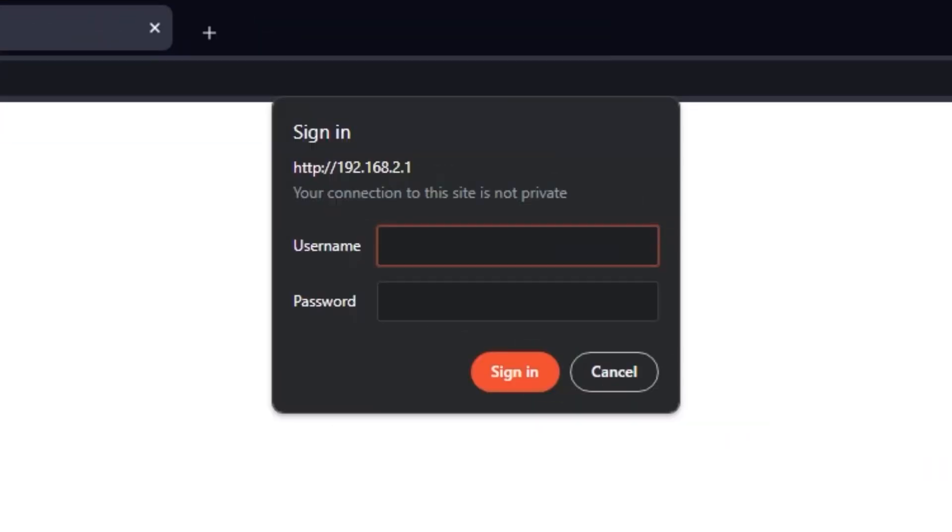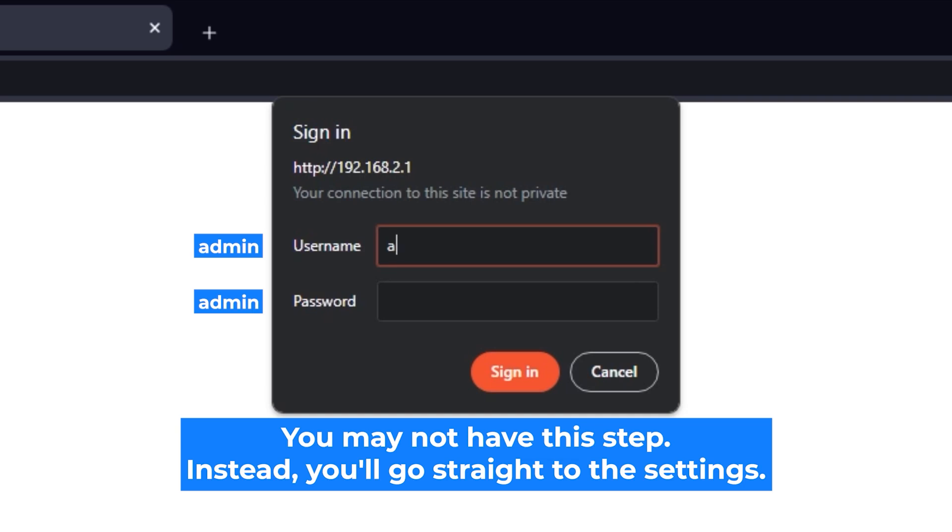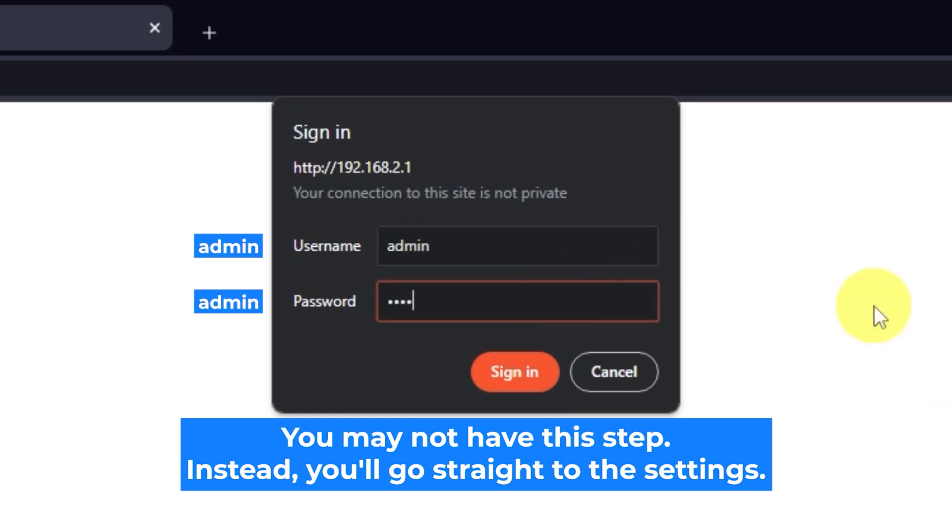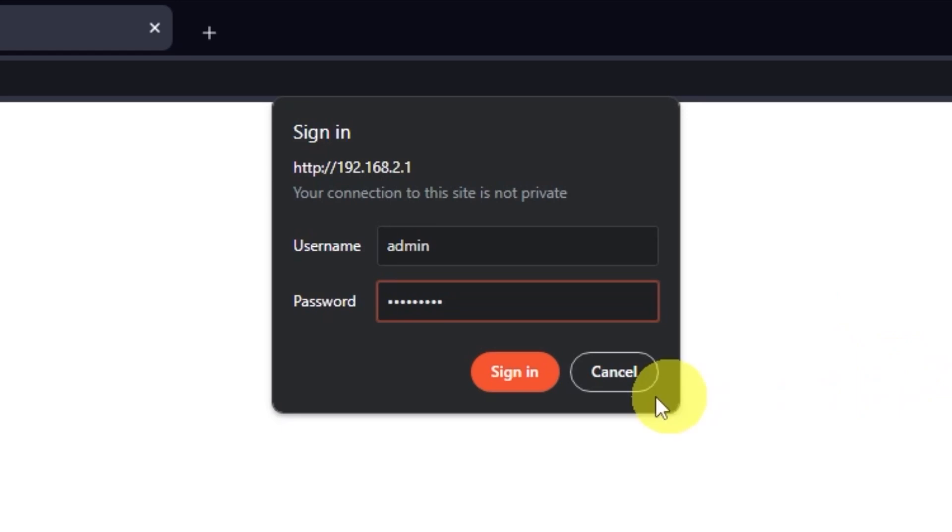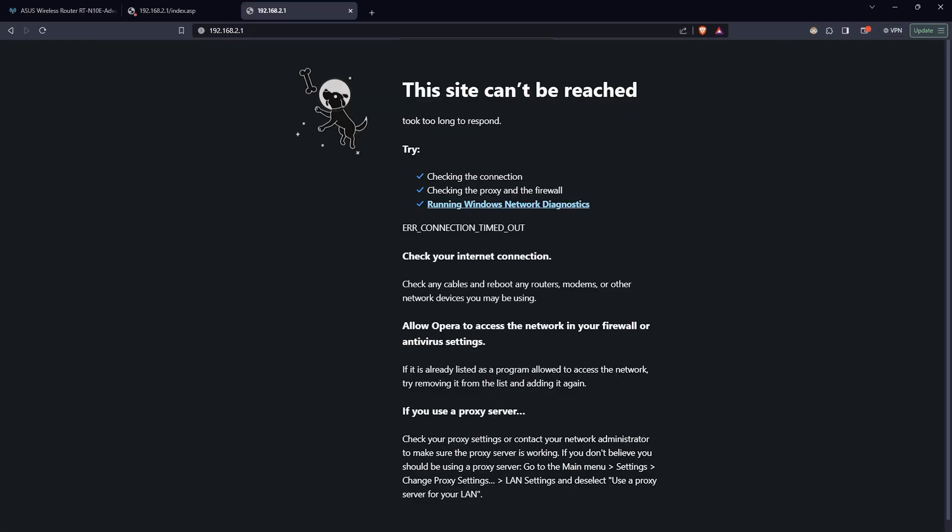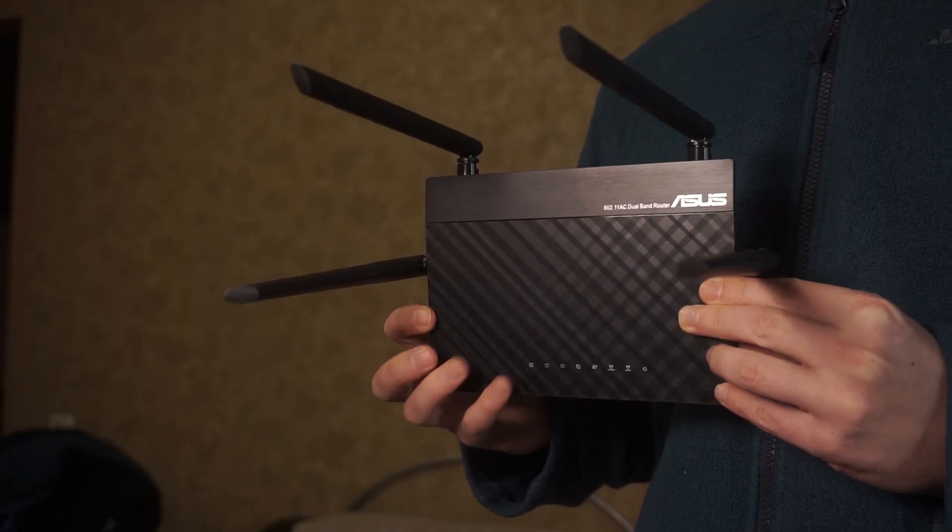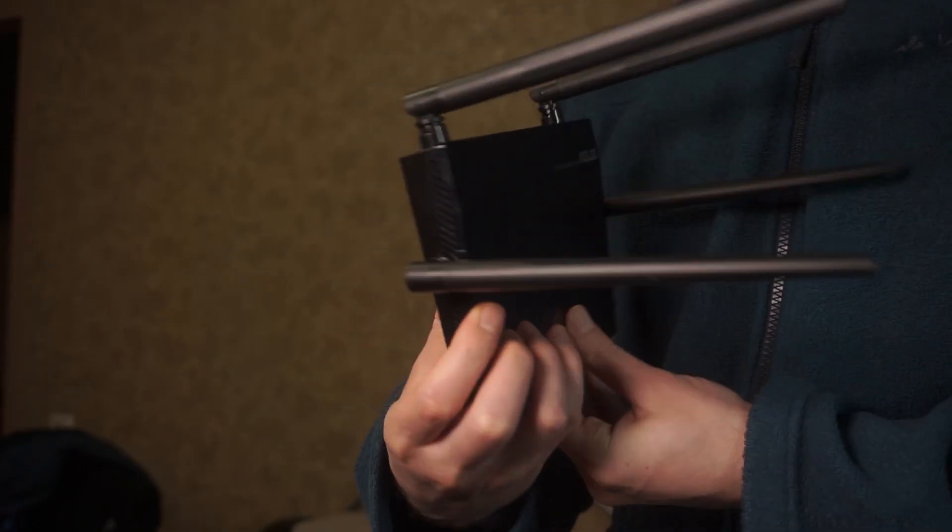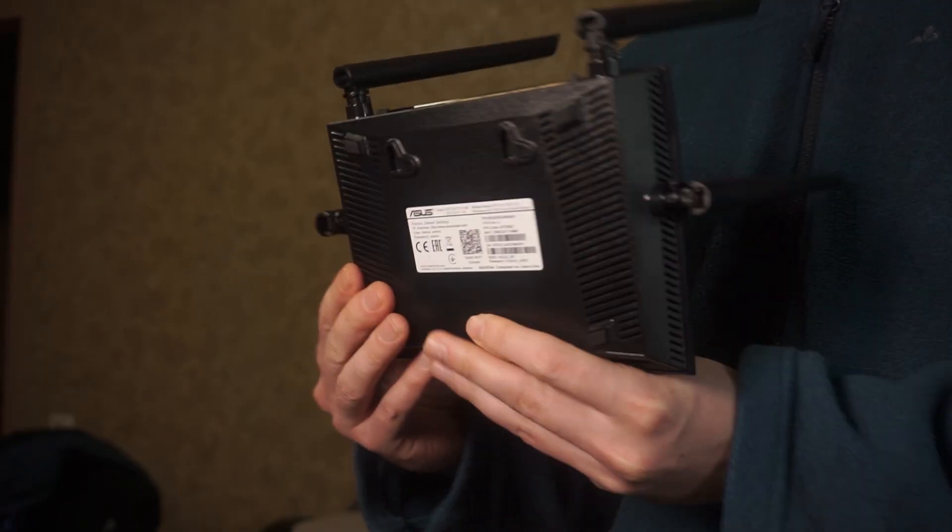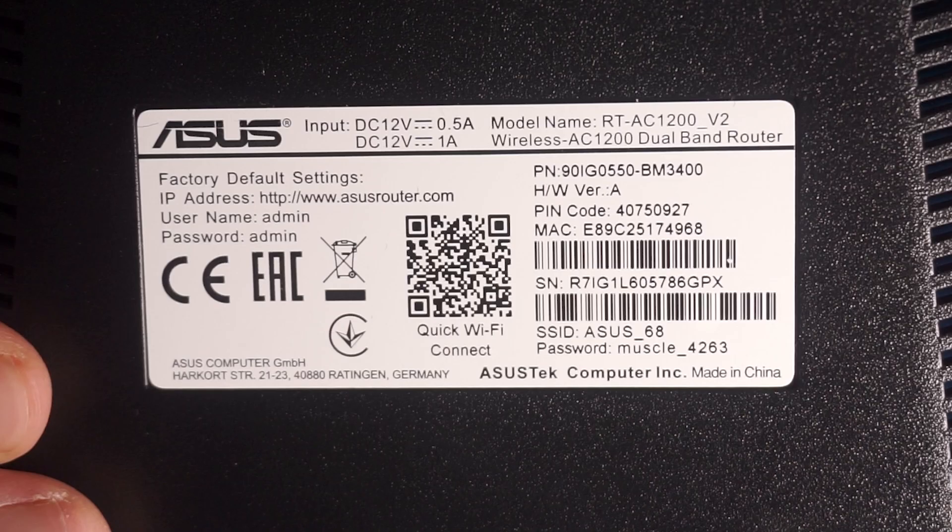At the beginning you will see a form with a login and password. Usually it is admin and admin. If these credentials are wrong, then find the label on your router. The credentials are often printed on the bottom of the device.